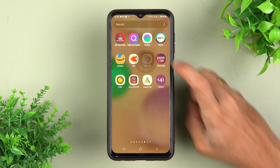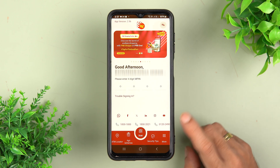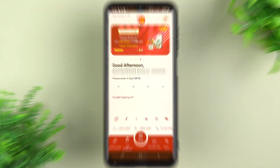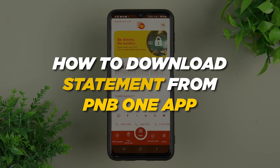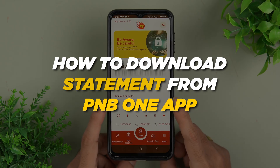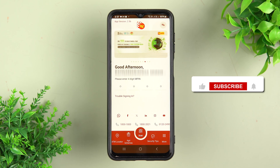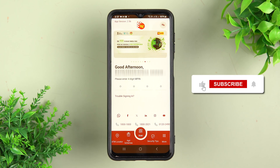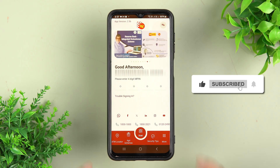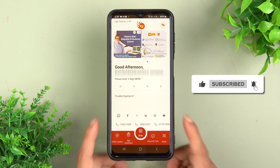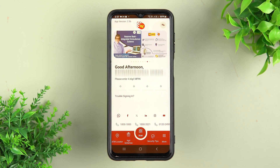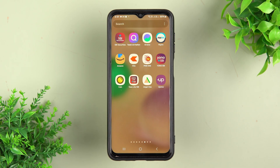If you are using the PNB1 application and want to know how to download a statement from this app, then this video is for you. I am going to guide you through each and every step. If you're new to the channel, please don't forget to subscribe. Let's start the video.